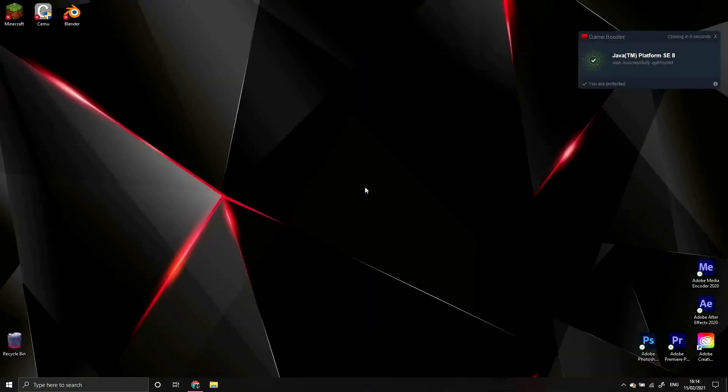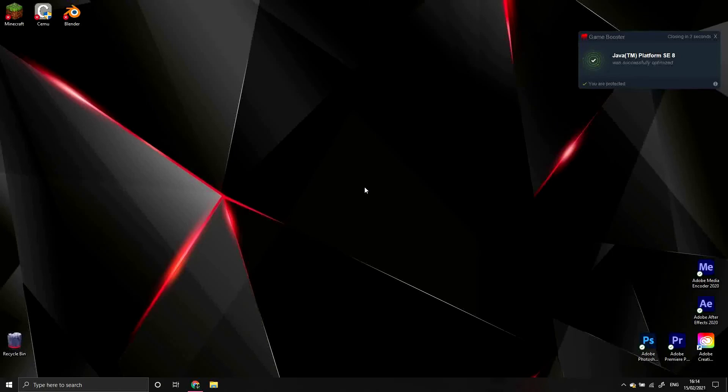So there you have it folks, how to install Forge for Minecraft and load mods. I hope you enjoyed this video and if you did, be sure to leave a like and subscribe. If you have any questions or suggestions about future videos, make sure to leave them in the comments as well. And as always, stay awesome and have a great day.